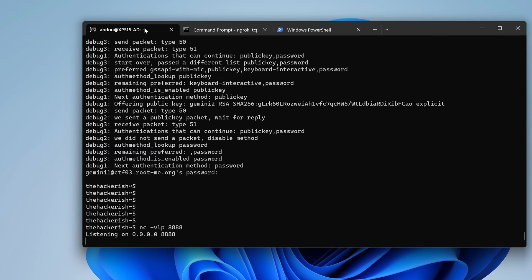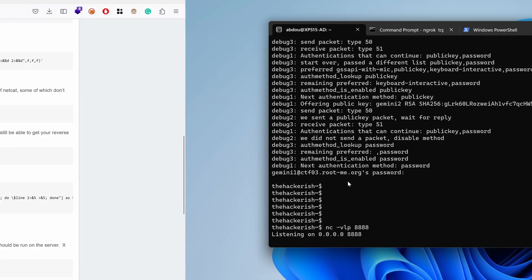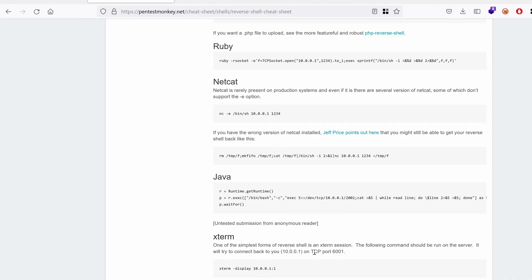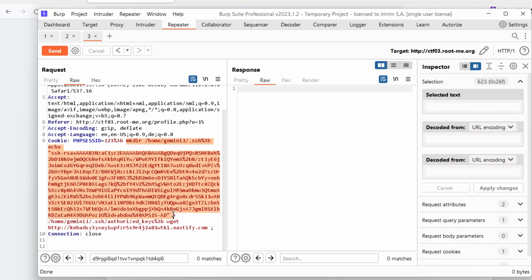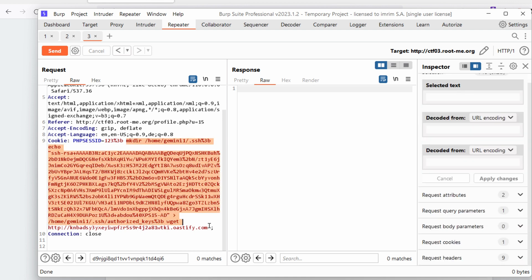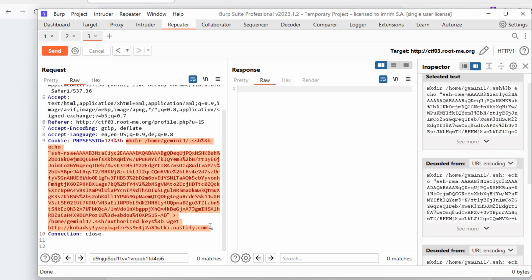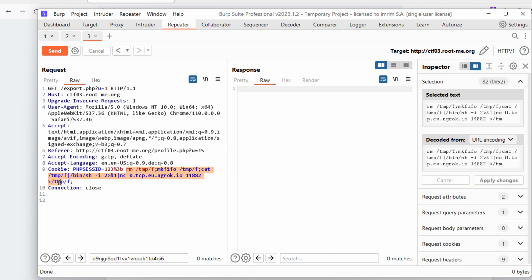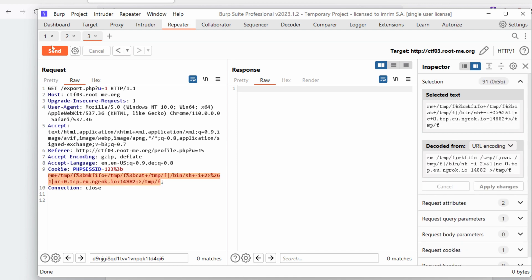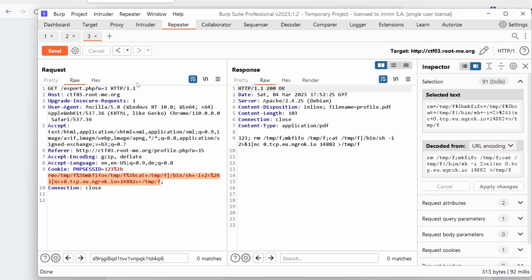So if we go back to our Burp repeater, instead of creating this file and uploading it, we actually want to just run our command. That would be simply pasting that here and encoding it. Control U and hit send. Oh, okay. We get an instant response.